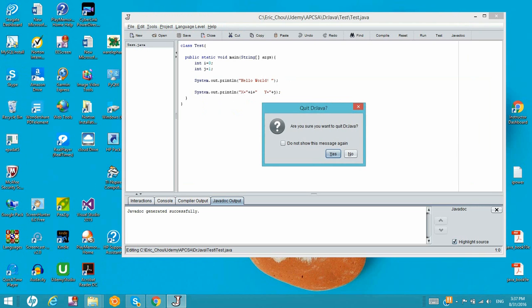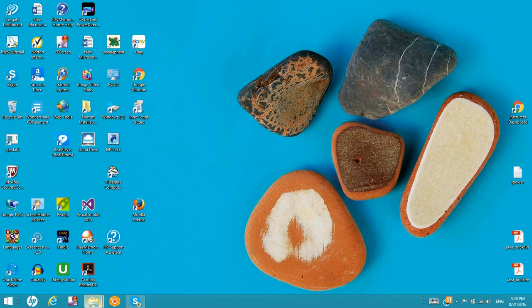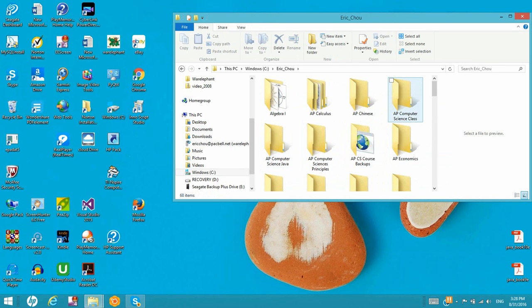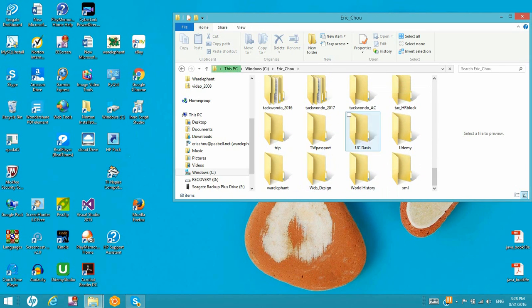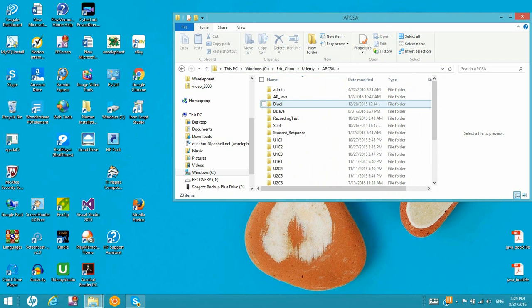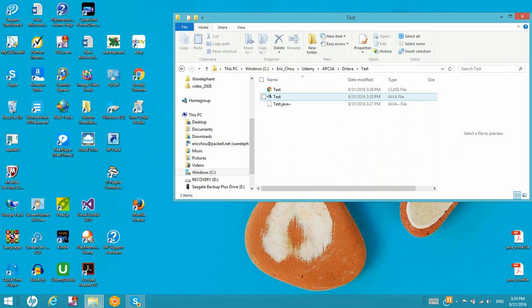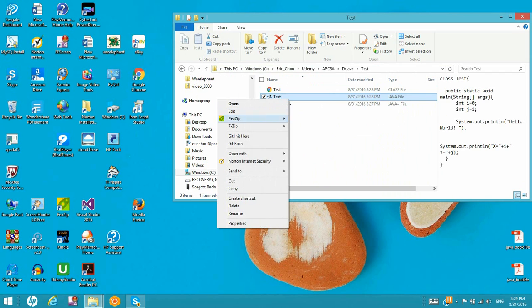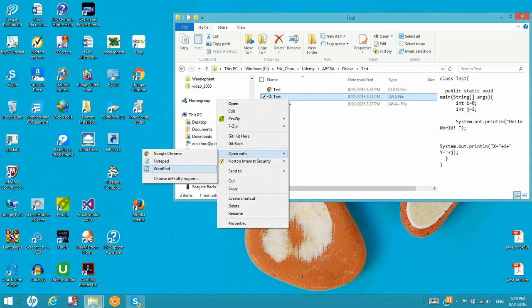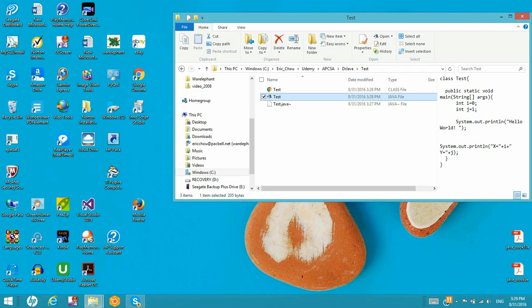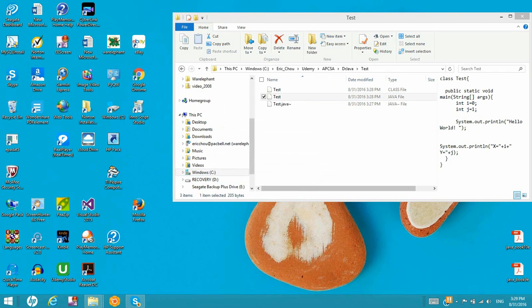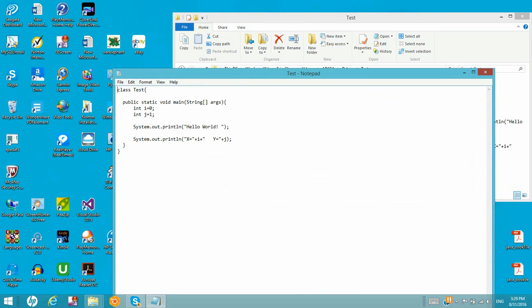Now let's look at our directory. As I mentioned, we have the DrJava executable file, but the name is very long. And we try to find this test.java in our own directory. We can open it with other tools, not DrJava. For example, we can open it with Notepad. Let's try Notepad — and it is open. So you can use Notepad to edit it as well.